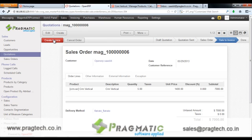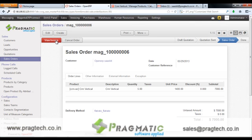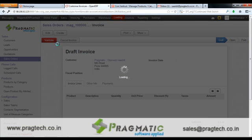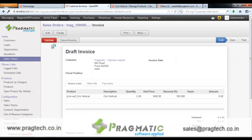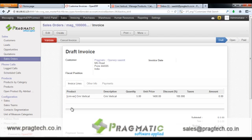The admin then clicks on Create Invoice and then on View Invoice. Since this is a Free Trial, the discount percent will be 100 and hence the total will be 0. Once the free trial is over, an invoice will be auto-generated and sent to the customer's account wherein the discount percent will be 0. The admin then validates the invoice.